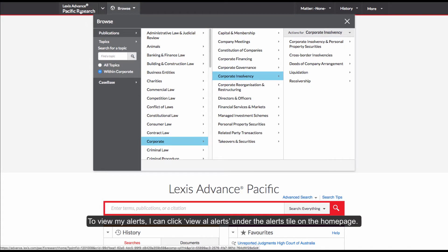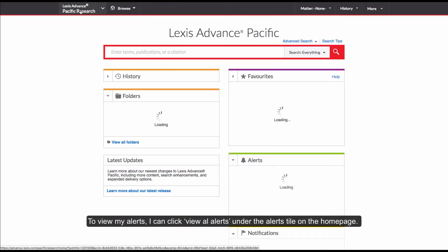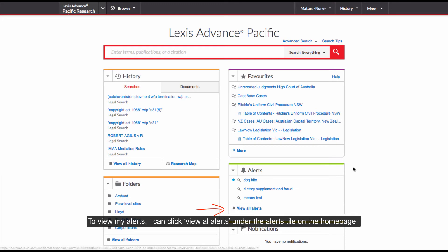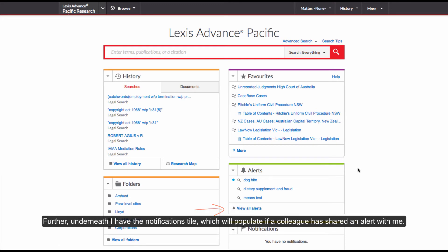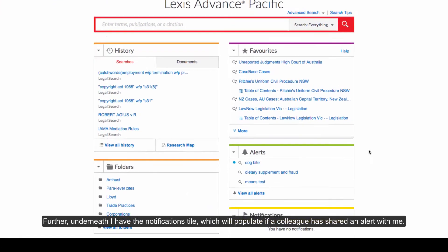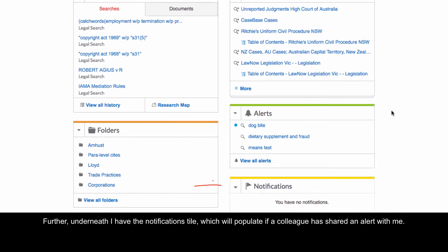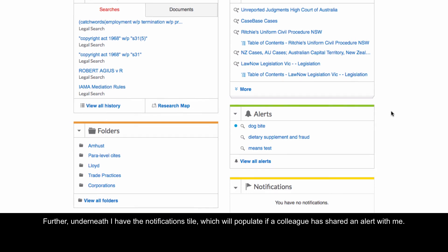To view my alerts, I can click View All Alerts under the Alerts tile on the homepage. Further, underneath I have the Notifications tile which will populate if a colleague has shared an alert with me.